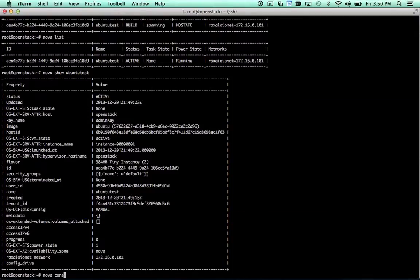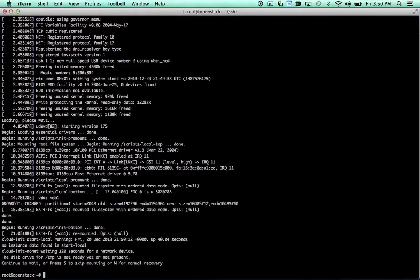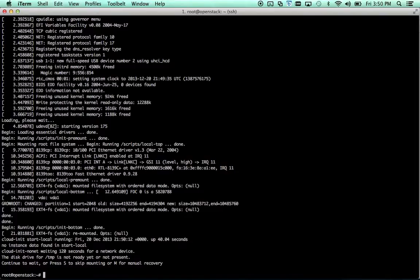You can also run Nova console log ubuntu test and see what's going on on the instance itself. See that we've got an issue with cloud init, trying to do something with slash temp. That should actually time out and work in a sec. But that is not our problem right now.